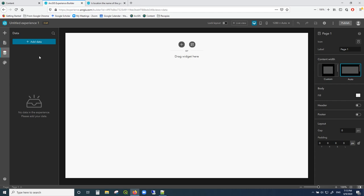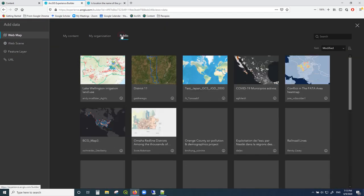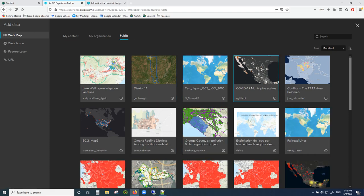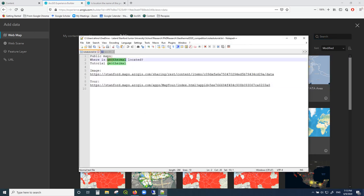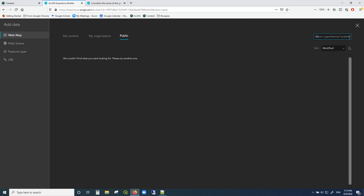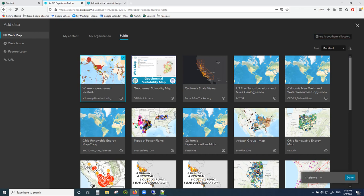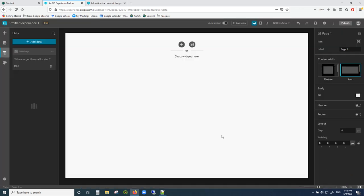Then here is your data sources — you want to add all the different data you're going to use. I'm going to go to 'Add Data' and then go into 'Public.' For this tutorial we're going to use two different maps that I've made. The first one is called 'Where Is Geothermal Located?' I'm going to type that in and search for it, then click on it and click 'Done.' Now you can see I've imported one map into my area.